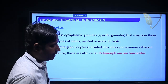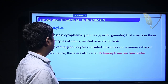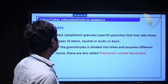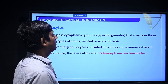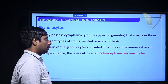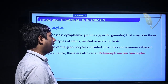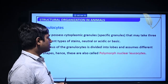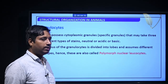Granulocytes possess cytoplasmic granules that may take three different types of stain: neutral, acidic, or basic. The nucleus of the granulocyte is divided into lobes and assumes different shapes; hence, these are also called polymorphonuclear leukocytes.